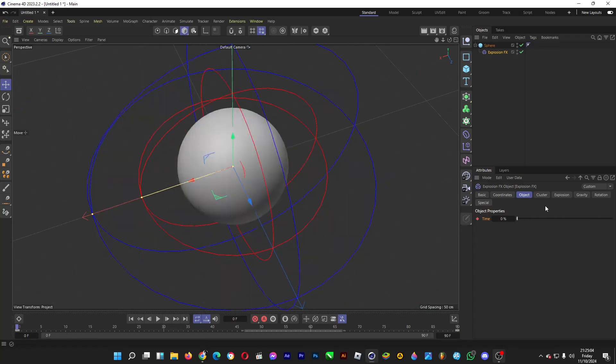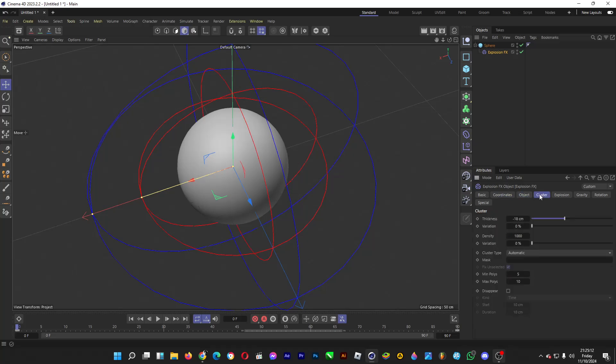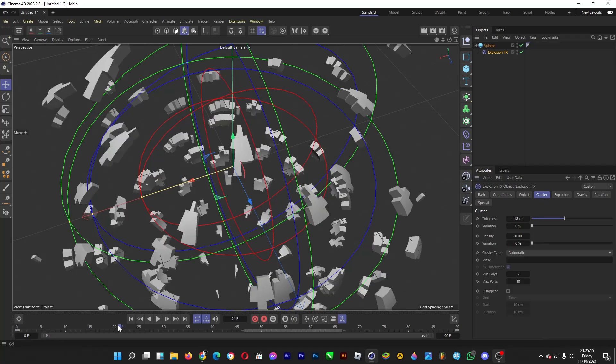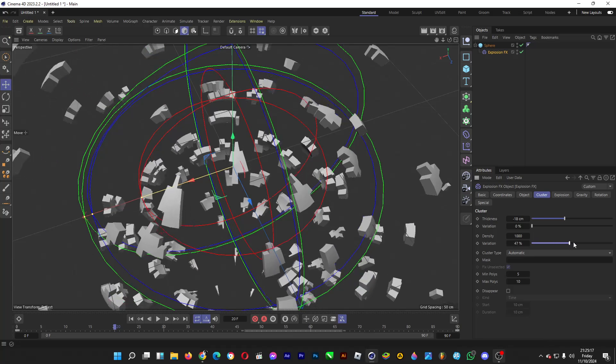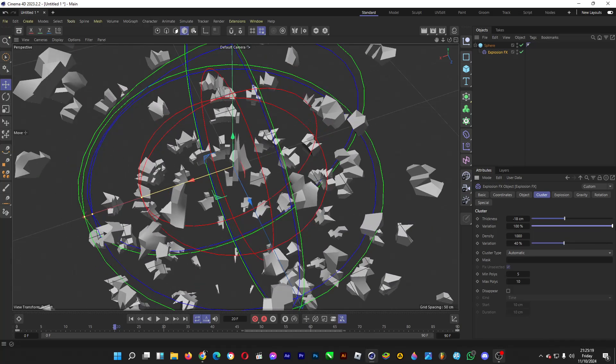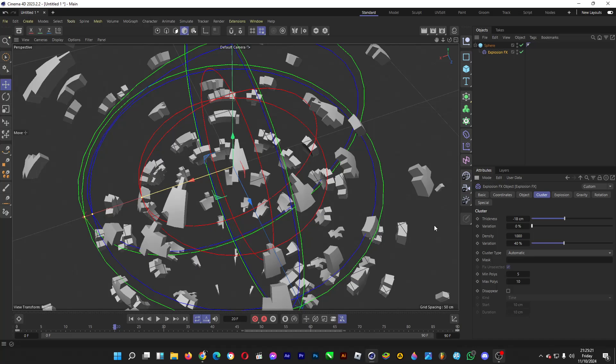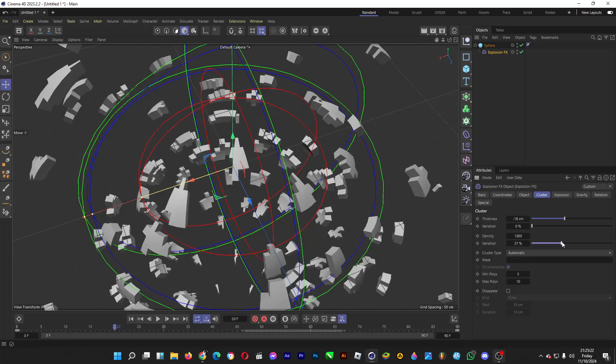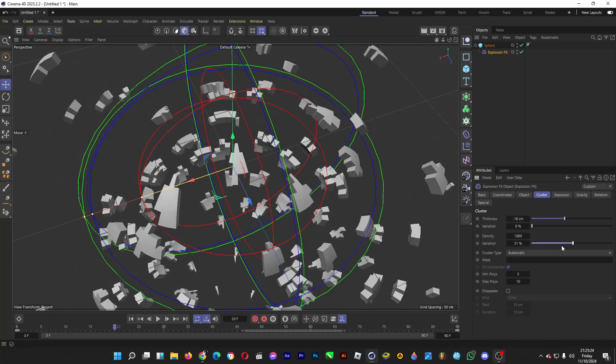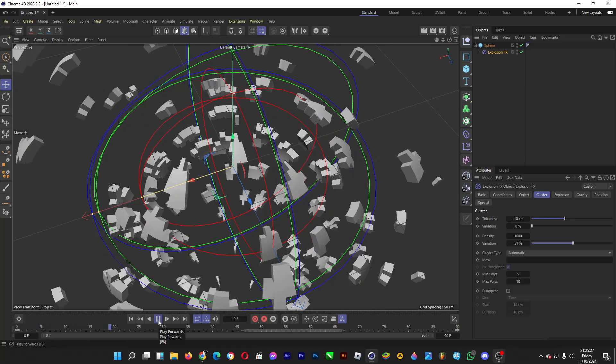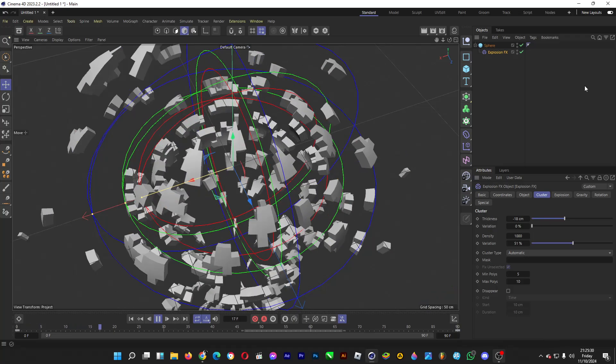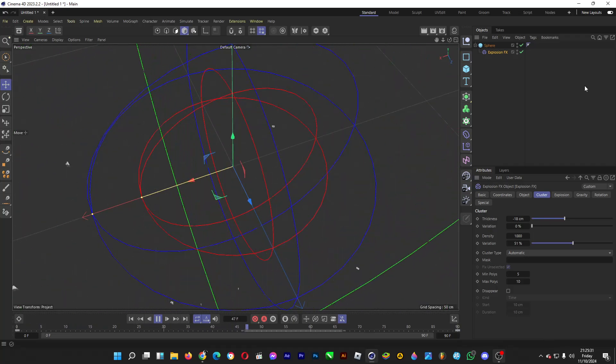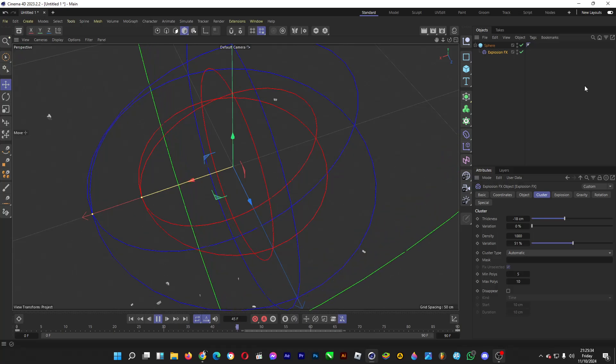If you want to look at the fragments going in another way, select cluster and then change the variation. Maybe like this or maybe like that as well. But I'm going to set it to around 50. Let's look at the animation now. Now the sphere is exploding just like this.